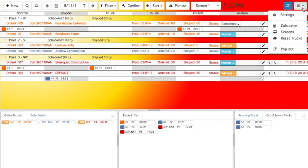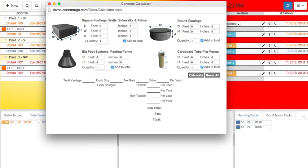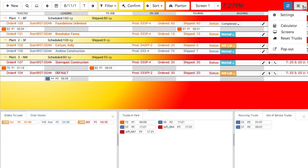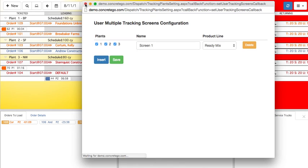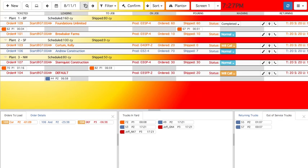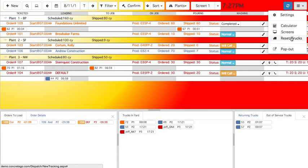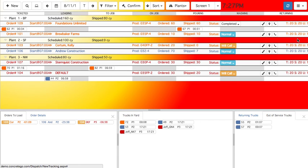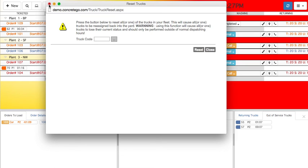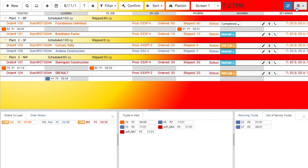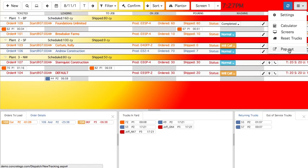Under this same menu, you can also find a concrete calculator, the User Multiple Tracking Screens configuration window, the Reset Trucks button which resets all or a single truck by returning it to the yard, and the Pop Out button which opens the Dispatch Tracking Screen in a new window.